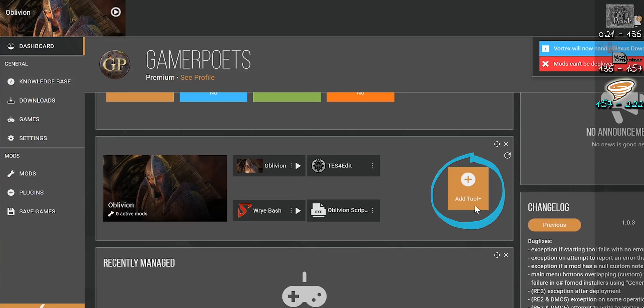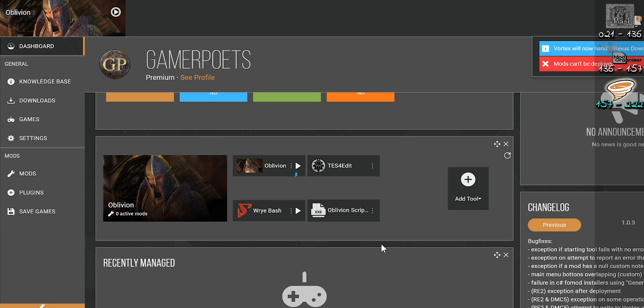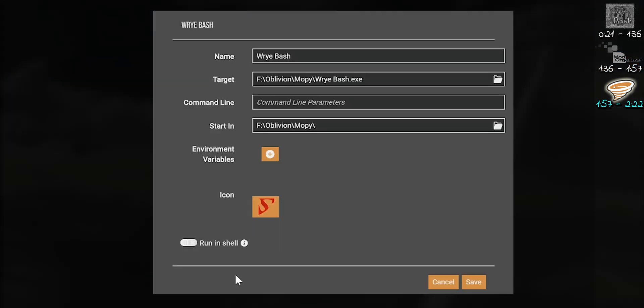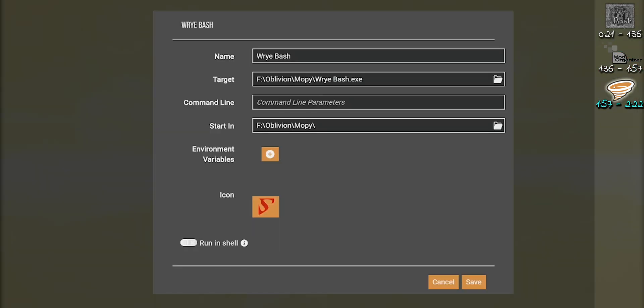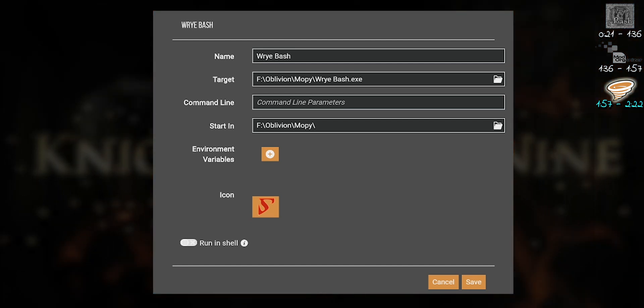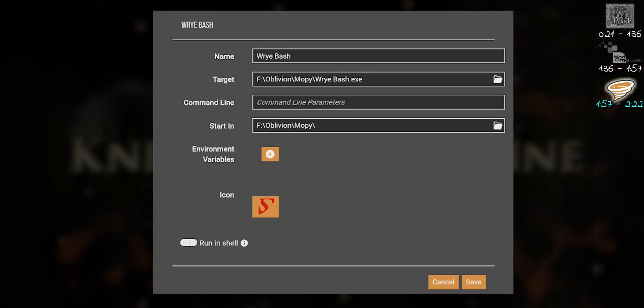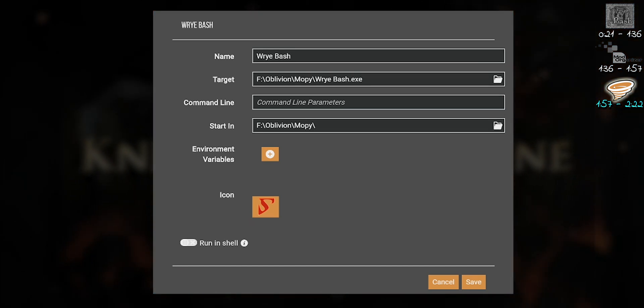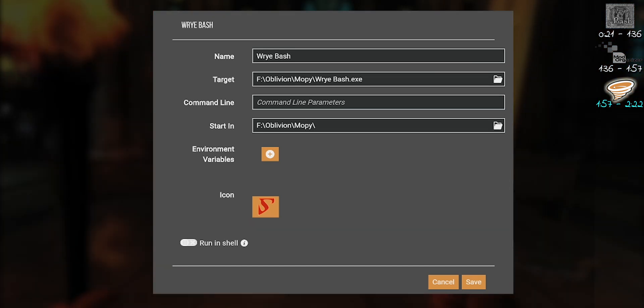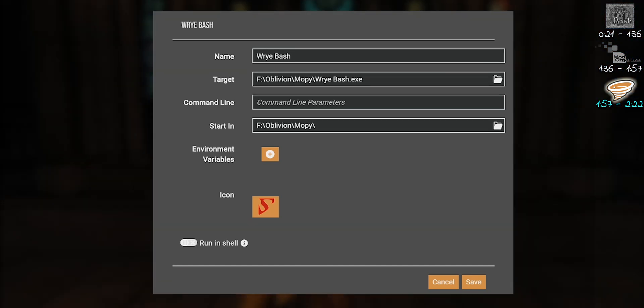If it's not, you can add tool or select the vertical ellipsis. Name is whatever you want. Target is Bash's executable. Start-in is the Mopi folder. I knew you could do it.